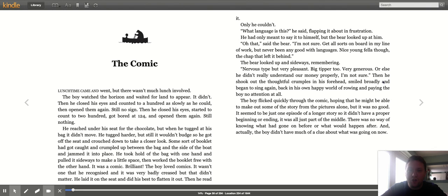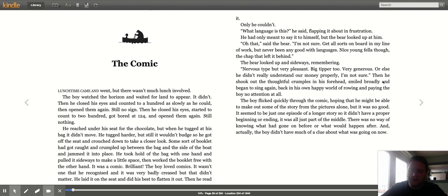The boy loved comics. It wasn't one that he recognized and it was very badly creased, but that didn't matter. He laid it on the seat and did his best to flatten it out. Then he read it. Only he couldn't.